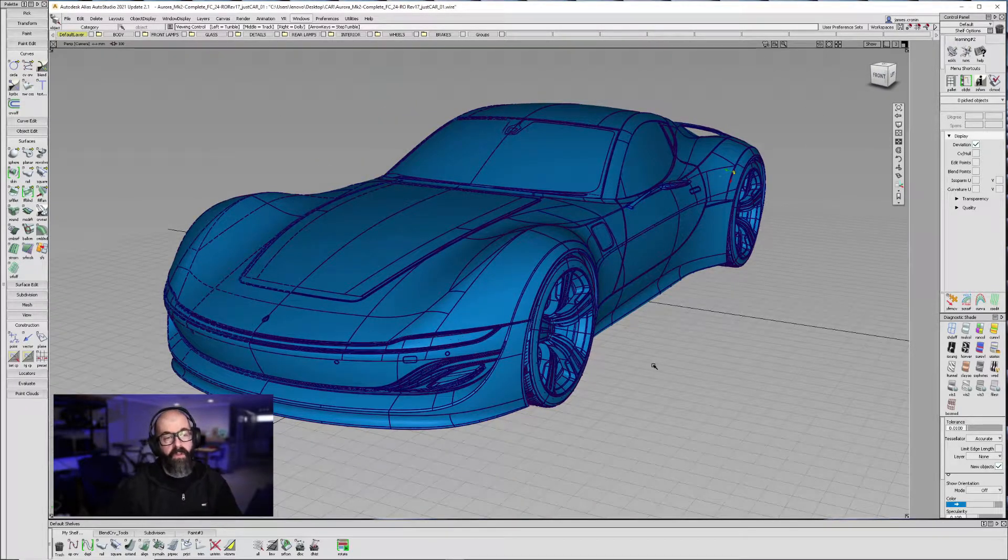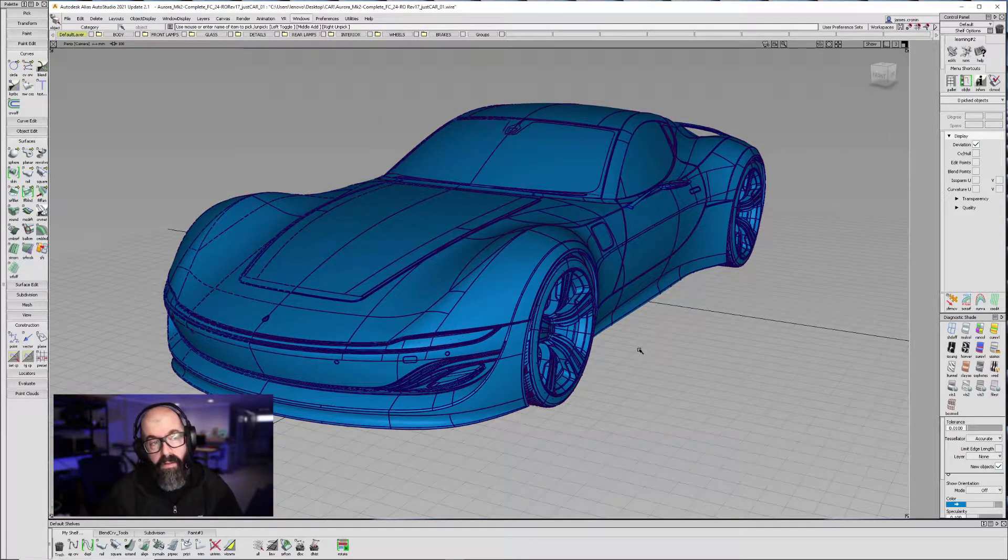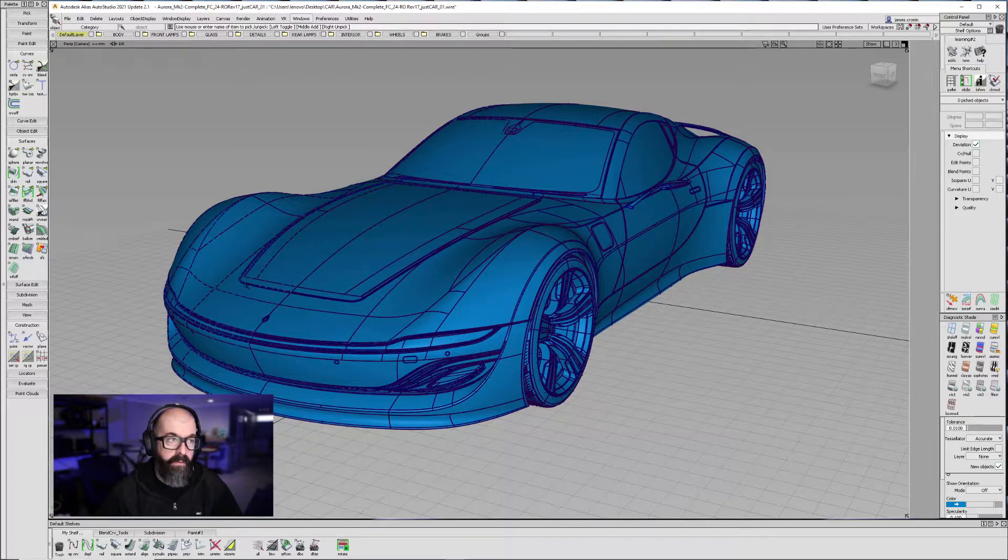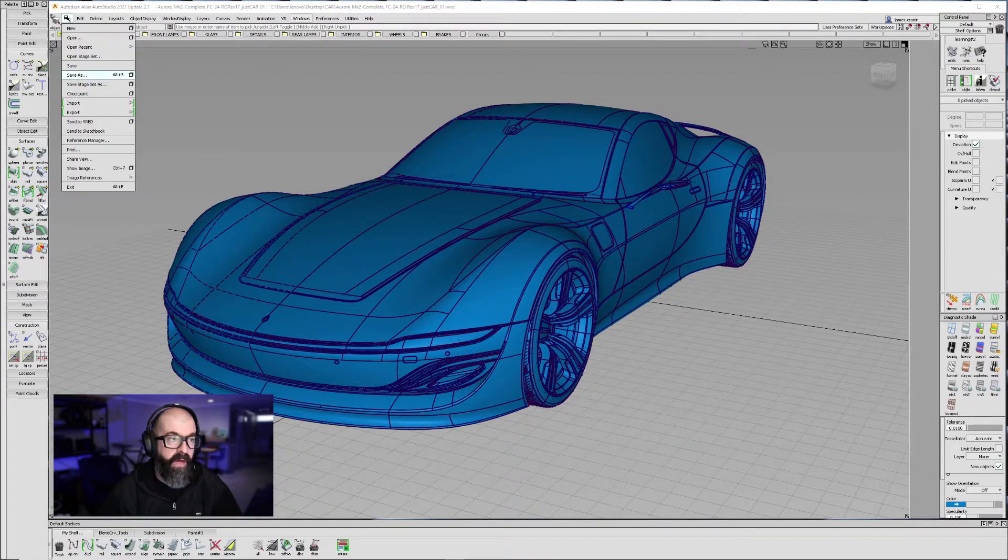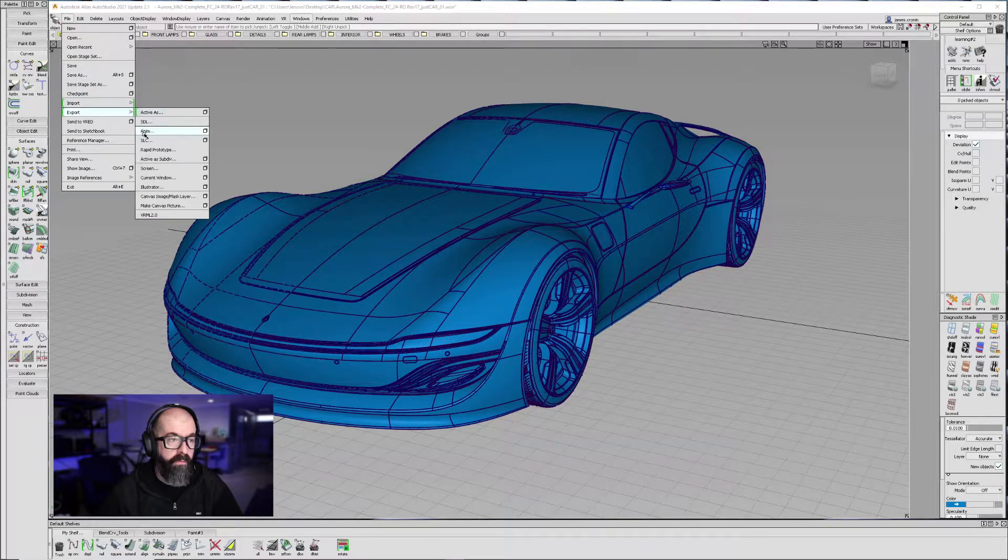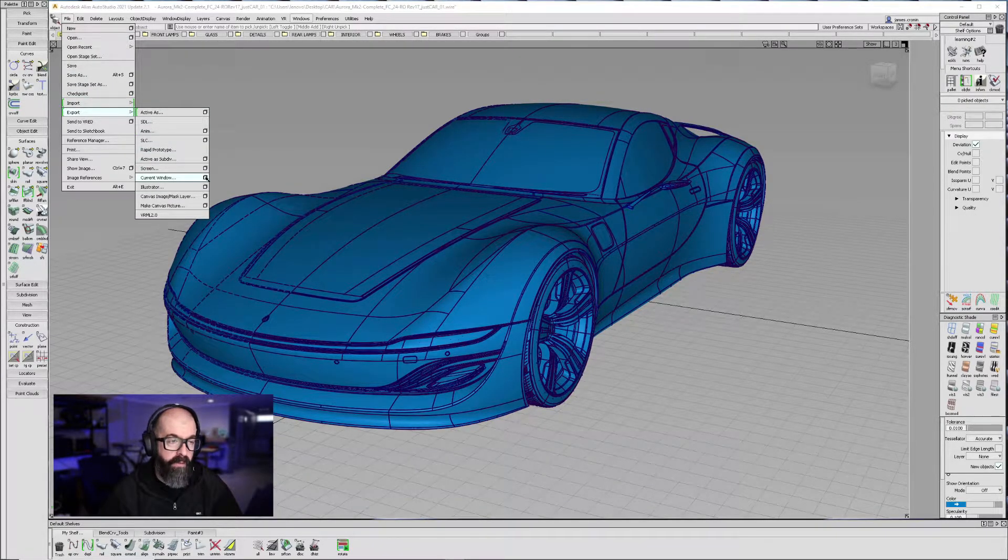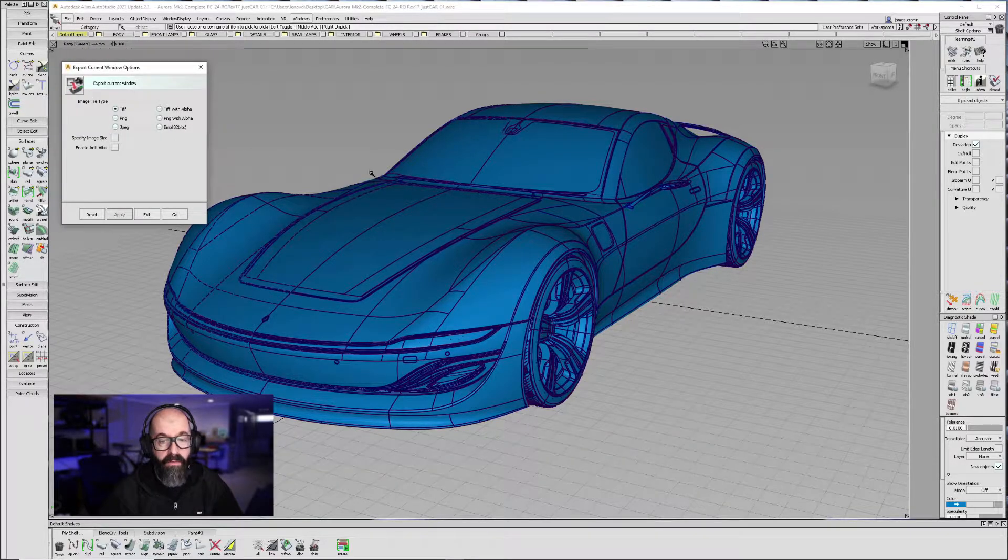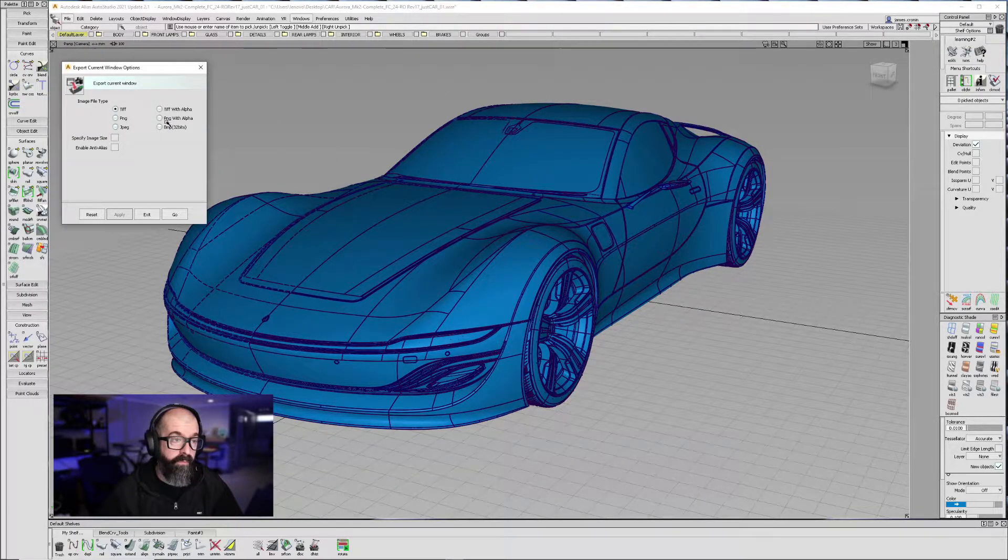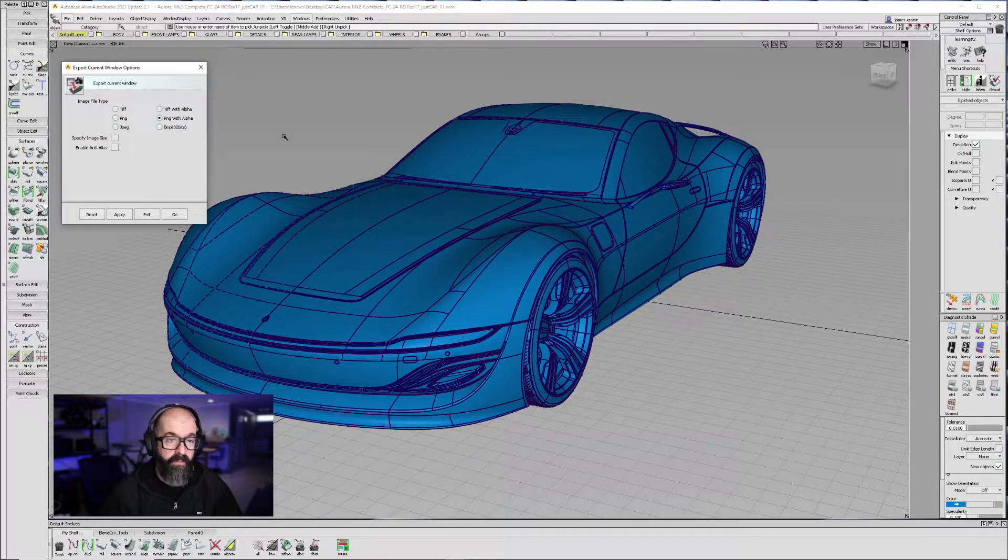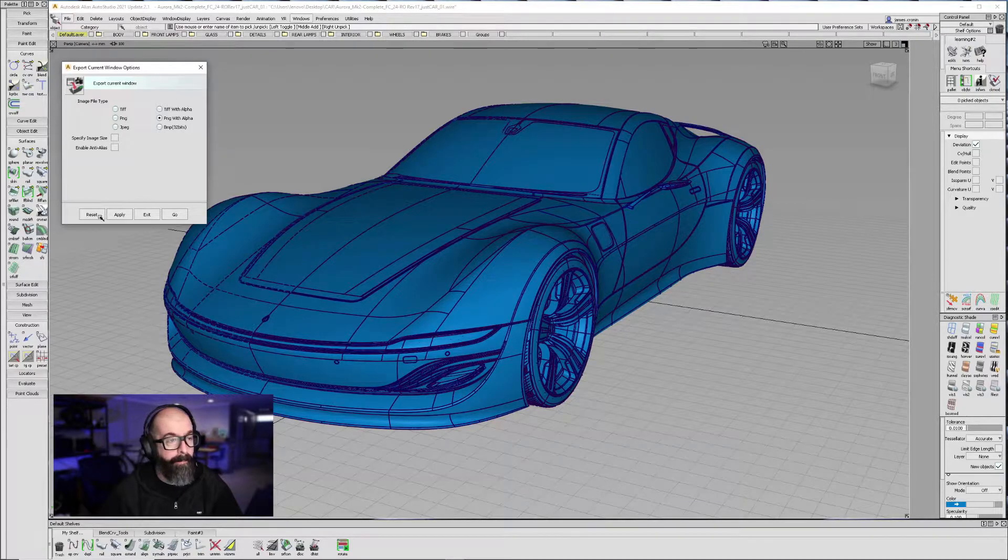Once I have a view that I like, to export this out of Alias, File, Export, Current Window, Options. This will create a nice screenshot of this view. I'm going to switch it to PNG with Alpha, so the gray will all become transparent.